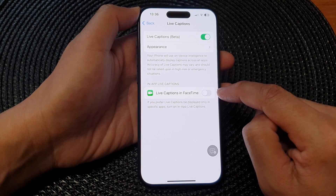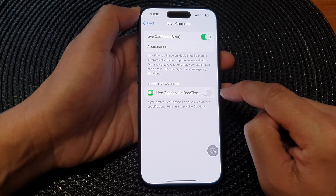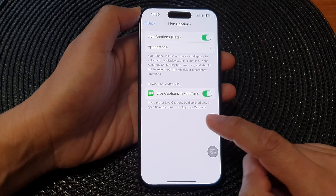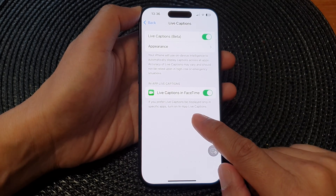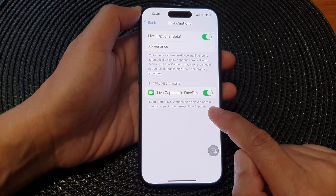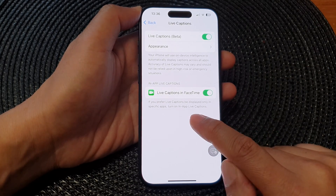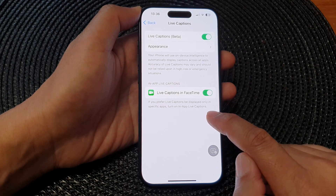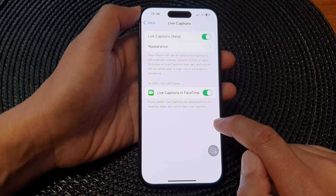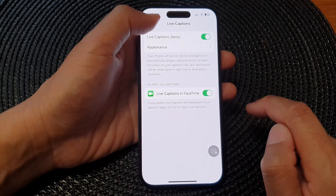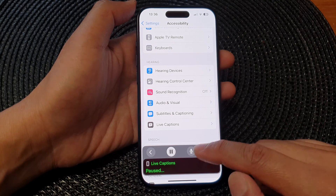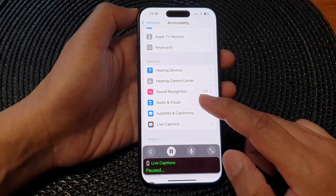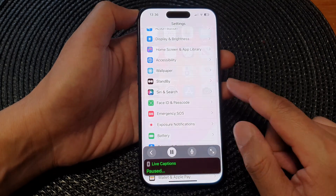Tap on the toggle button to switch it off or turn it on. Note that if you prefer live captions to be displayed only in specific apps, turn on In-App Live Captions. After that, you can tap the back key to go back to the previous page or swipe up to go back to the home screen.